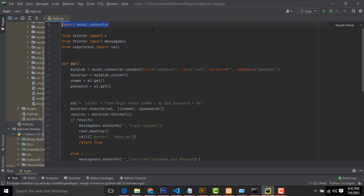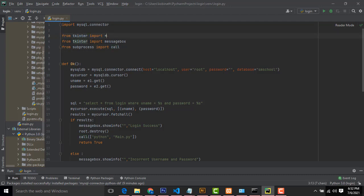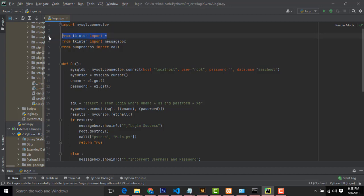If there is any problem connecting the MySQL connector with Python, this is the simple thing you have to do. After that, this is the GUI application I have made. We have Tkinter — this is a Python package. You have to import Tkinter. This is the package used to write GUI applications in Python. This is a message box — you have to import this package as well. These are all called as classes. I will import those packages.